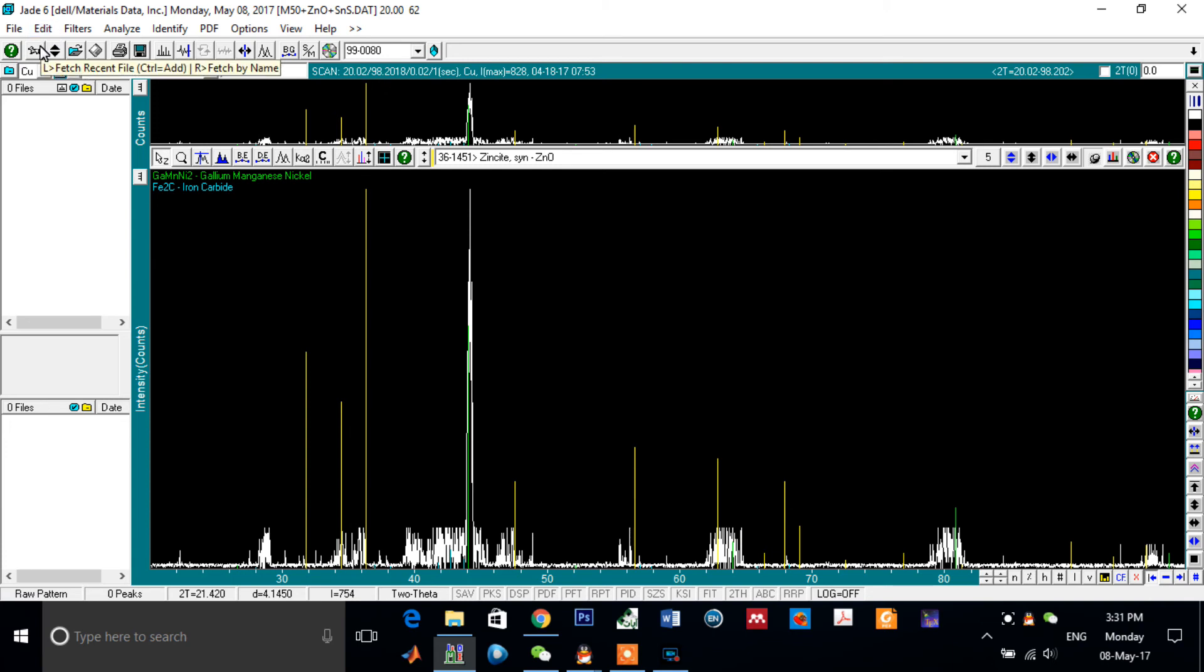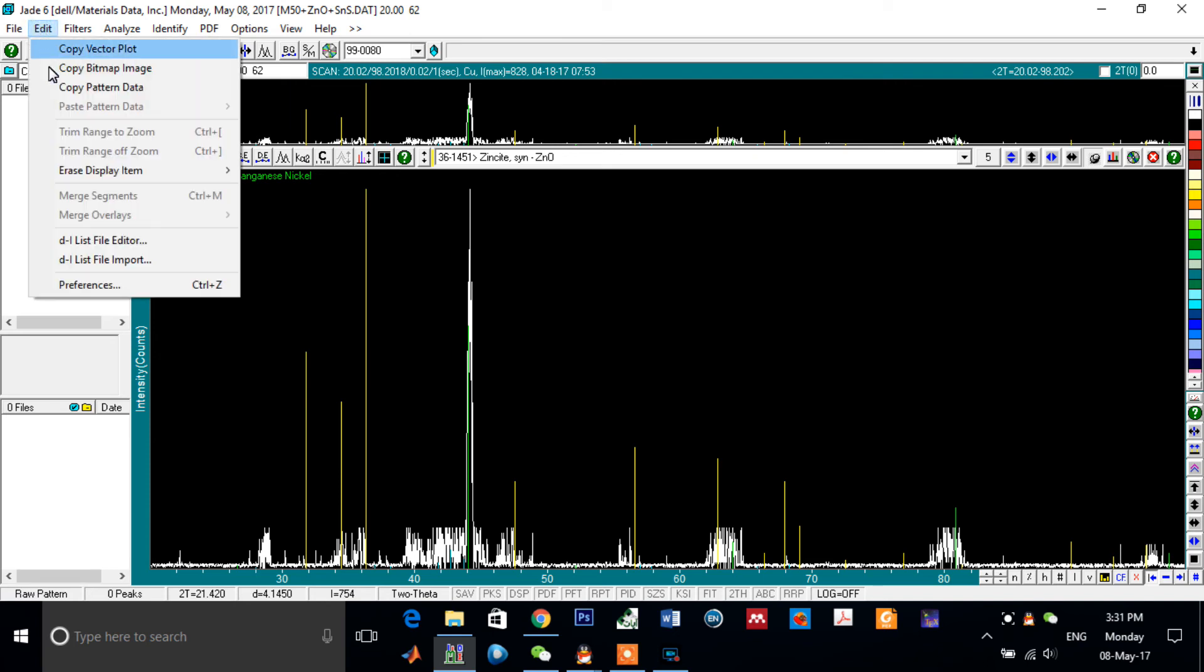Click on Edit and copy the pattern data.